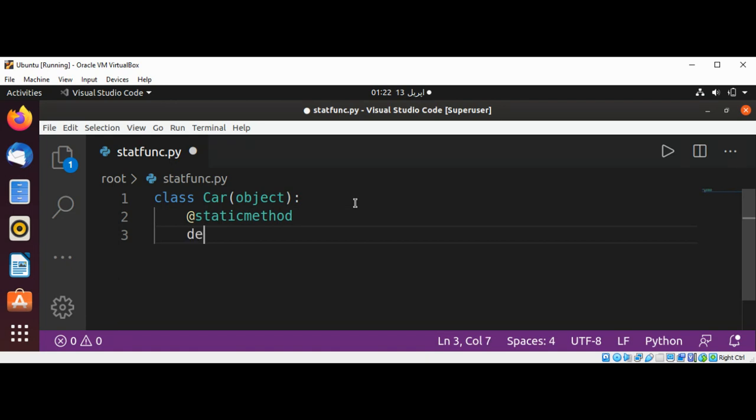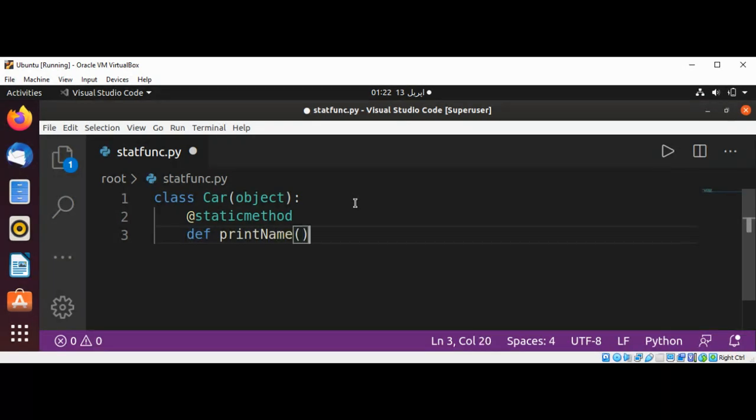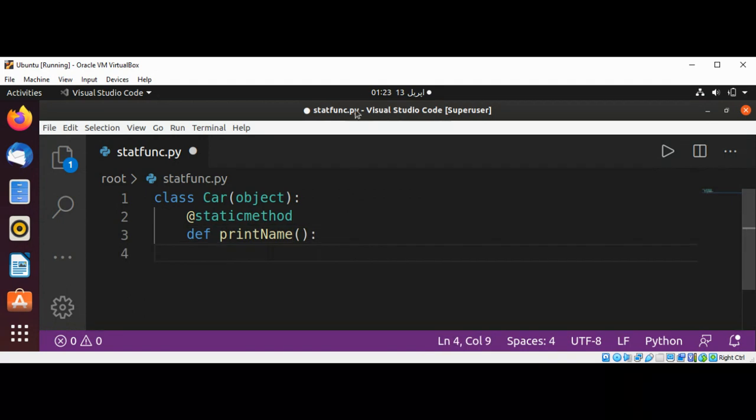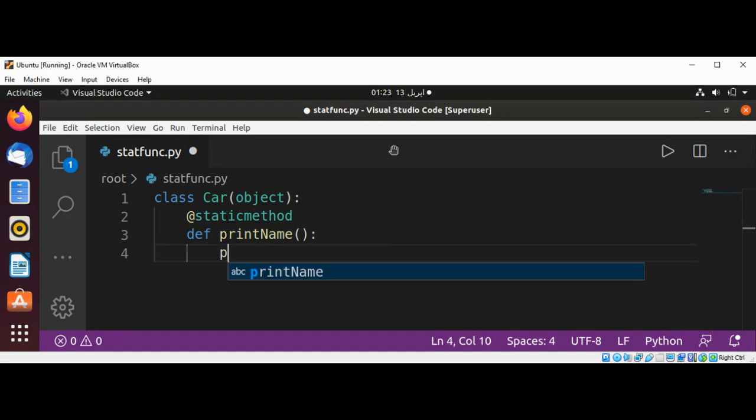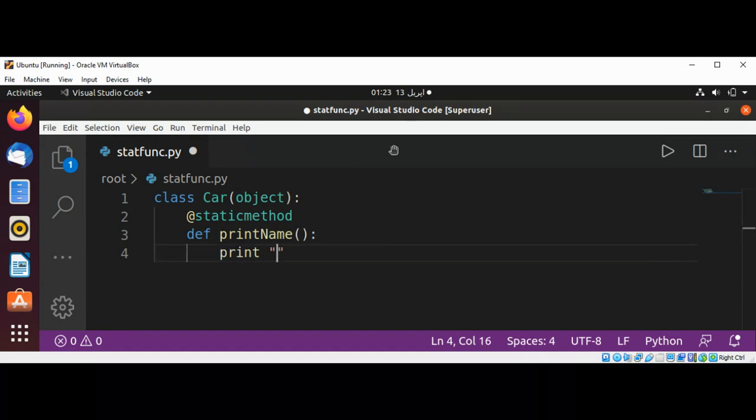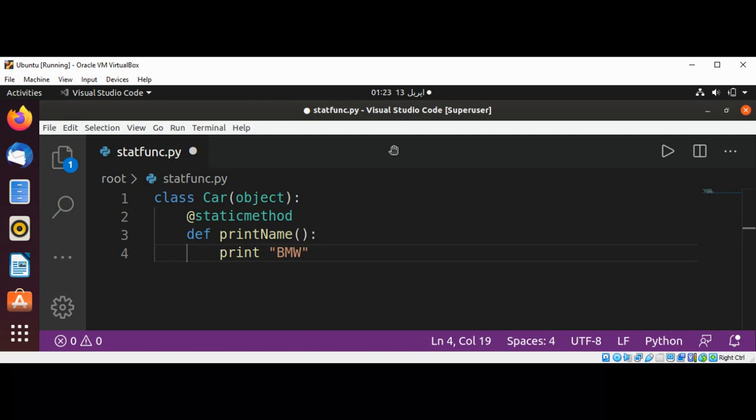The function name is printName. This function will print the car's name: print BMW.